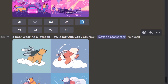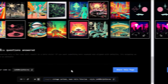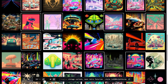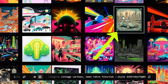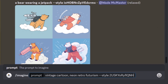It doesn't have the neon colors because the word 'neon' isn't in the new prompt, but the actual style of the drawing is all there — it still has that feel to it. But it doesn't just stop there. I can head back to my tuner and reset, then select just one image on its own.